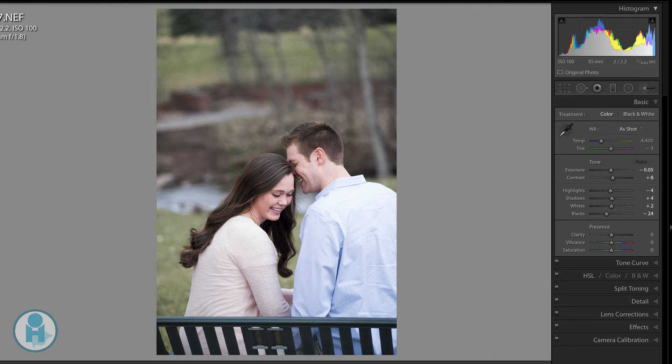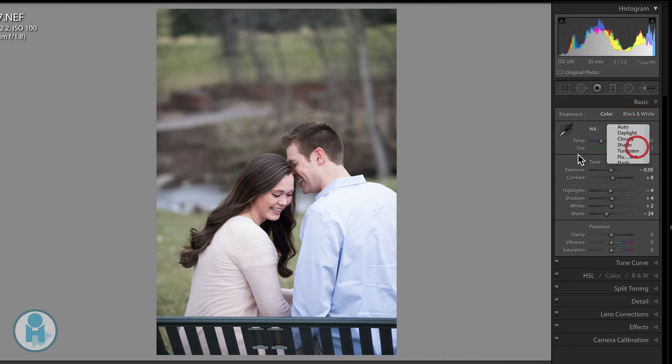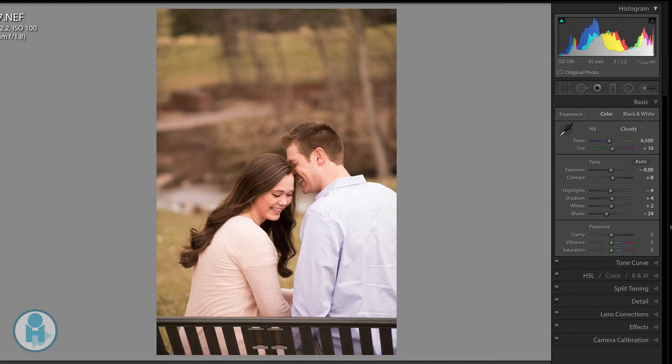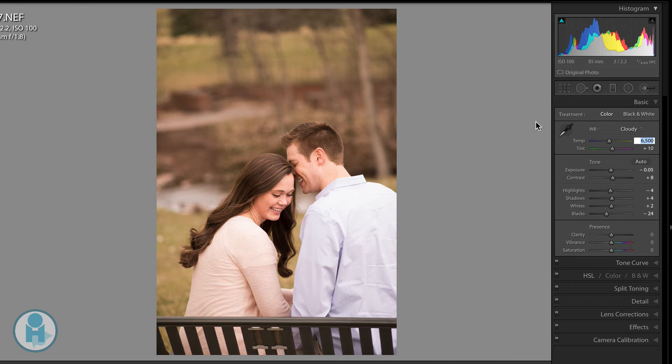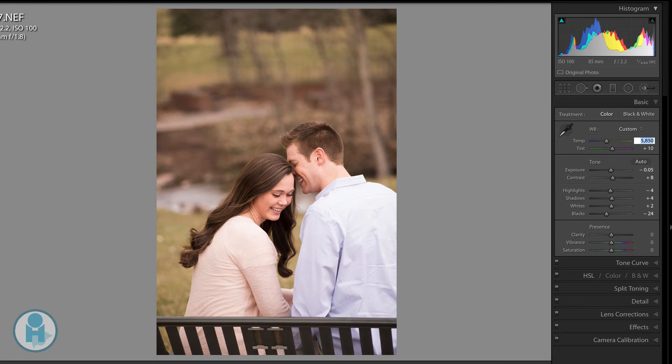It was actually quite cloudy on this day. So if I go to my drop-down menu and go to cloudy, it should adjust it to what the temperature is of cloudy light. Now it's gotten pretty close. I might say that's a little too warm for me. So I'm going to go ahead and click in the numbers. And I'm just going to start to hit the down arrow until I start to see where it's warmer, but yet not quite so warm. And I would probably say about right there.